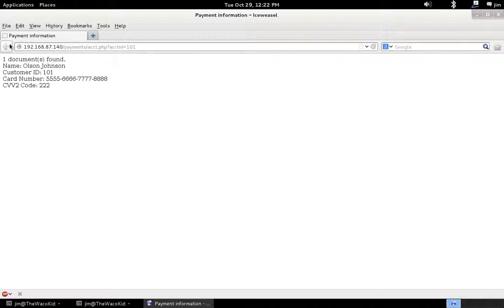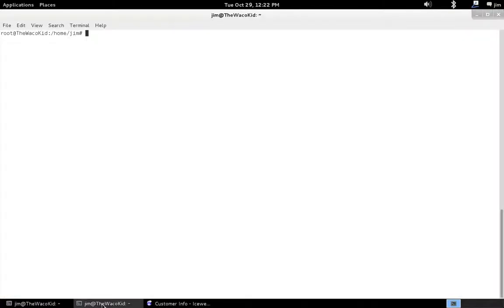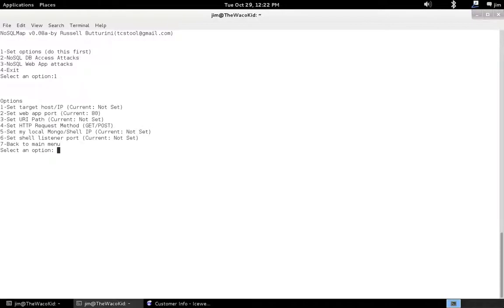Pretty interesting information. But let's look at how in NoSQL Map we might take advantage of this. Let's start NoSQL Map. First let's set our options, just like we did last time.